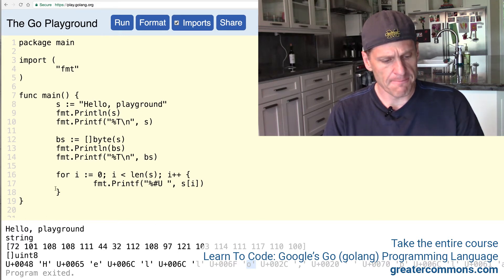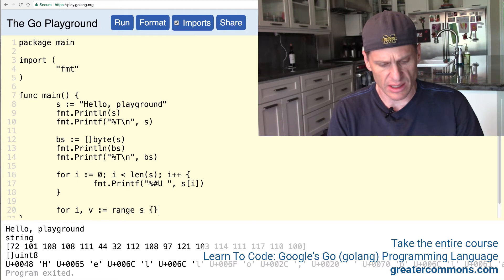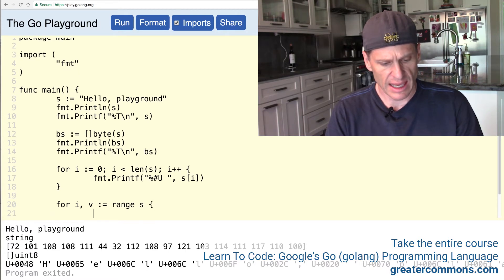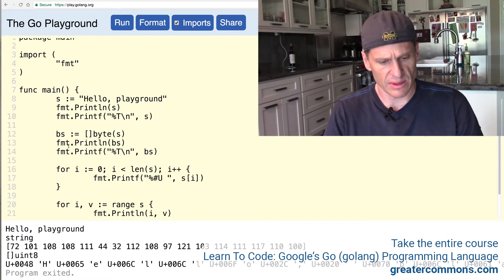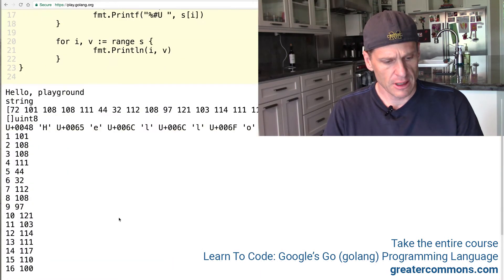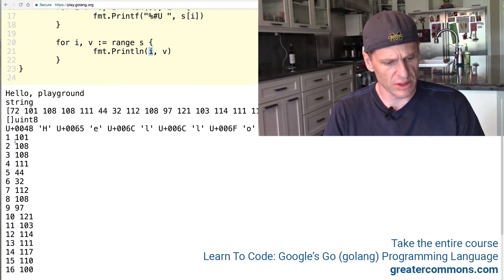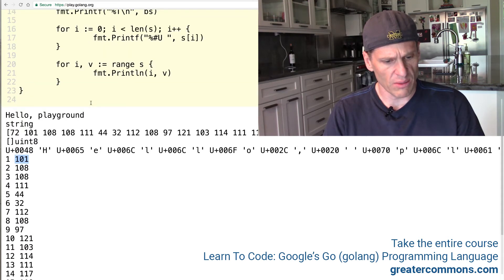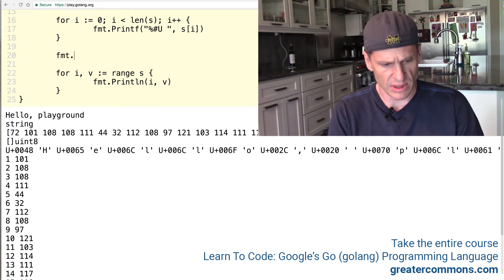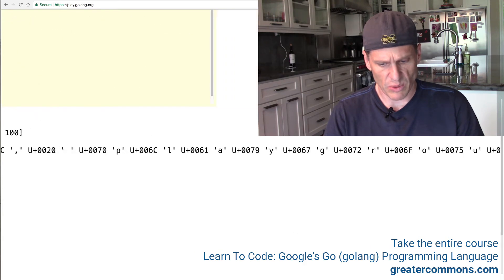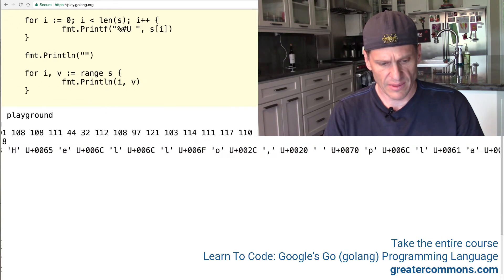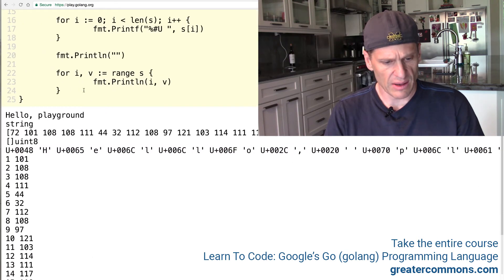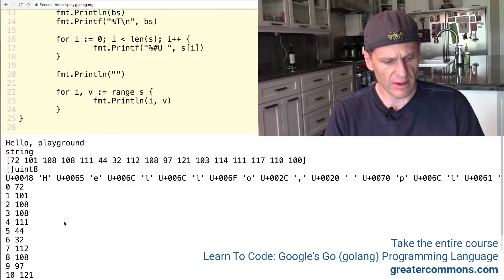Let's also look at for rate, for index value, colon equals range, because when you do this with a string, you get a slightly different result. And let's print each of those out. And first we'll just print out the index and the value and see what they look like. So here we have 101, 108, 108, 111, 144 in the index position of the string. So that corresponds to 101 is for range s index print line. And we need a new line right here. So I'm just going to print in a new line because we lost our zero or we lost our 72.